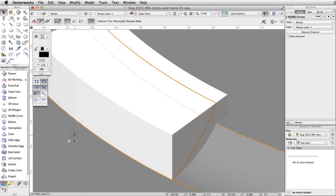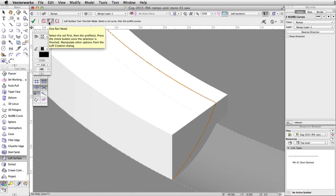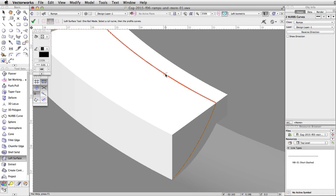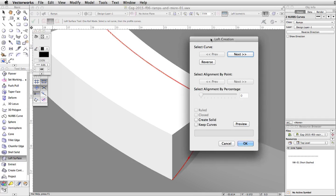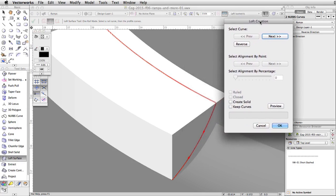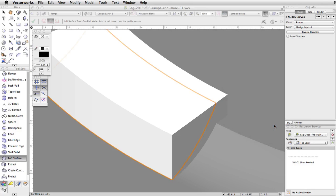Activate the Loft Surface tool in the 3D Modeling toolset and enable the second mode, One Rail mode. This mode allows you to select a single rail and profiles. Move the cursor over the upper NURBS curve and click once to set it as the rail. Move the cursor over the other NURBS curve and click once to set it as the profile. Click the green checkmark button — the loft creation dialog will appear. Click OK to accept the defaults and create the NURBS surface.